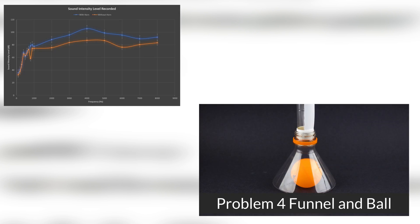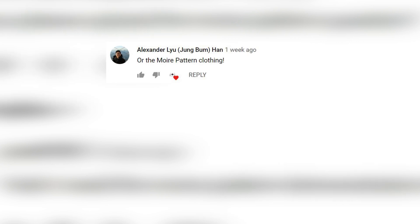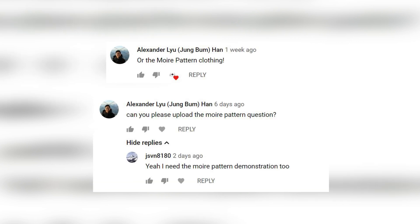Hello everyone. In the last two videos, I have asked you guys to give me some new video ideas. Alexander and JSVN8180 left a comment telling me that they want to see the moiré thread counter. You asked, and here it is.